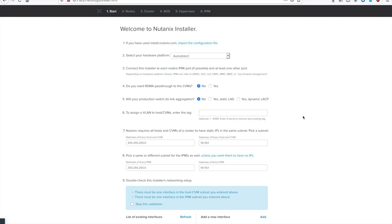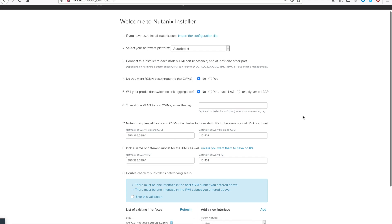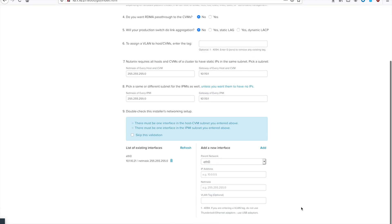After you have everything configured correctly, go ahead and go to the next page for Step 2.